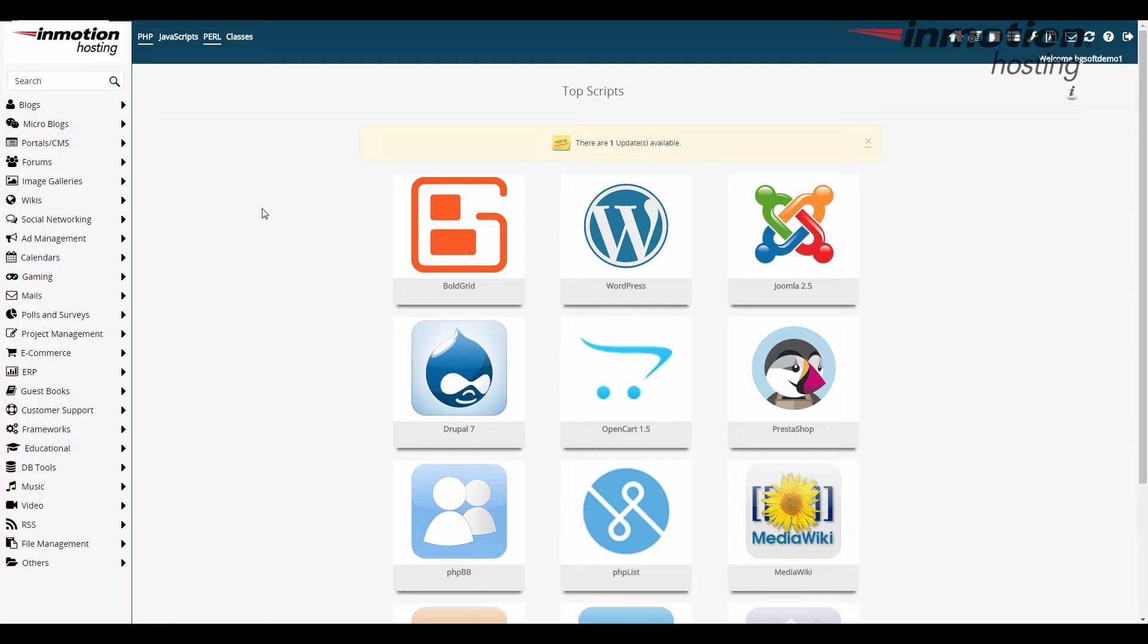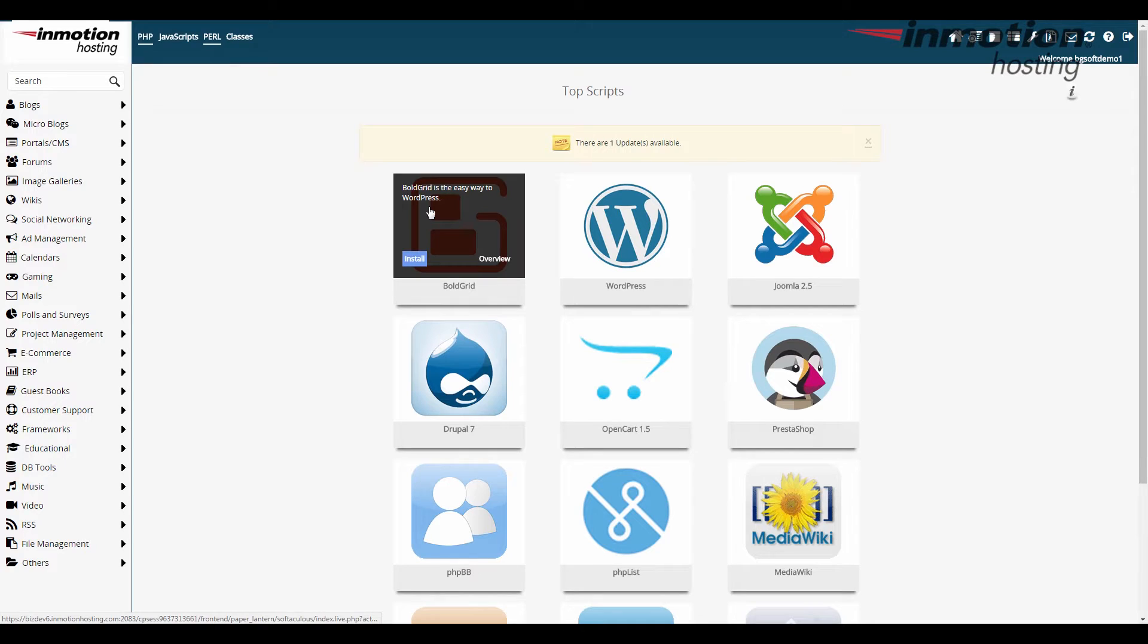Okay so when you come into Softaculous here you're gonna see the big BoldGrid icon right here. Now the best thing to do is just hover over that and click on the install button and that takes you right to the install screen.